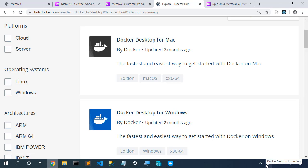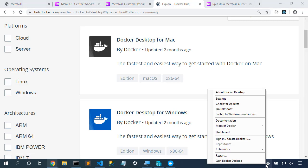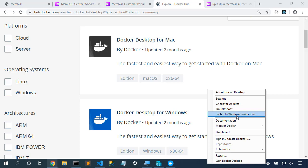So after Docker starts up, I can click on here and I can see that it says switch to Windows containers, meaning that I'm currently running in Linux containers. If it says switch to Linux containers, then definitely choose this to switch into Linux containers and ensure that you're running Linux so that we can start the Linux MemSQL container.